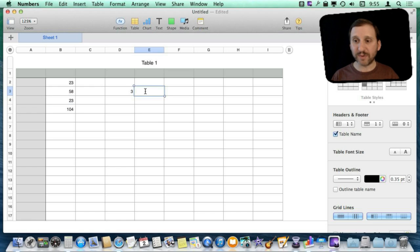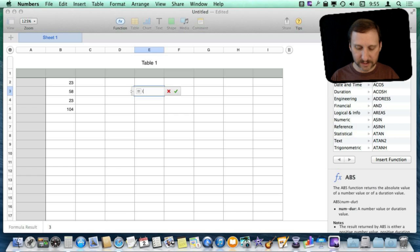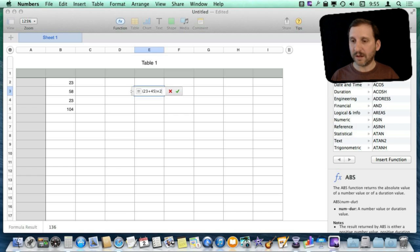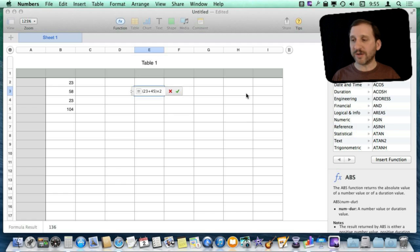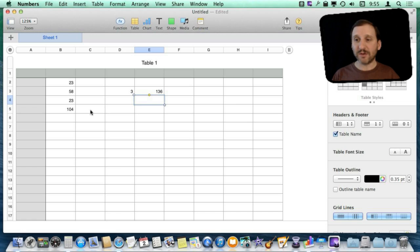You can do really complex things like using parentheses or using different functions like sine, cosine, square root, that kind of thing to get quick calculations.